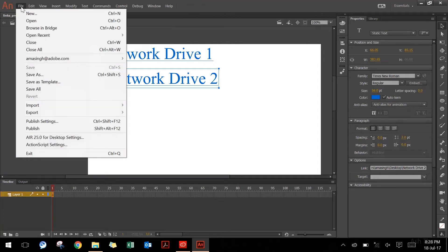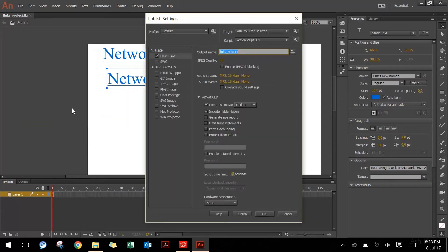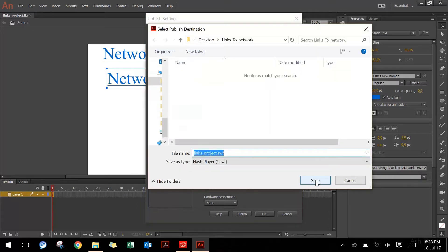After that, I need to ensure that all the settings are correct before I hit publish. So I will go to publish settings in the file menu. In publish settings, I leave Flash SWF turned on and I'll click on the folder button to ensure it's sending to the right destination. I'll name the file as links application.